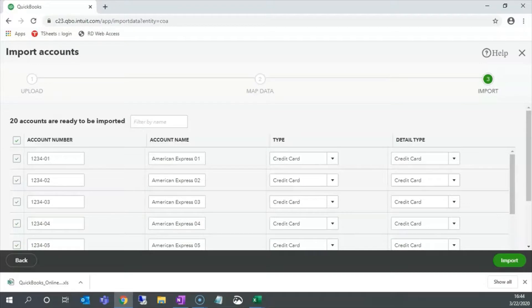This is a good time to recommend that a sample file be used while you are practicing with this because deleting accounts from QuickBooks Online is limited.